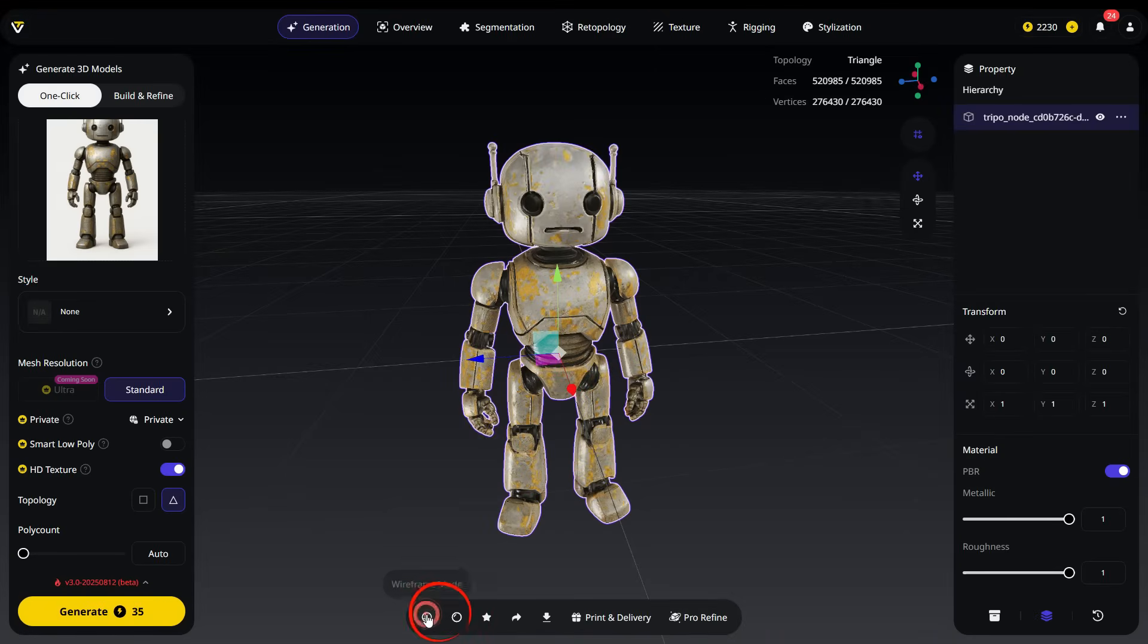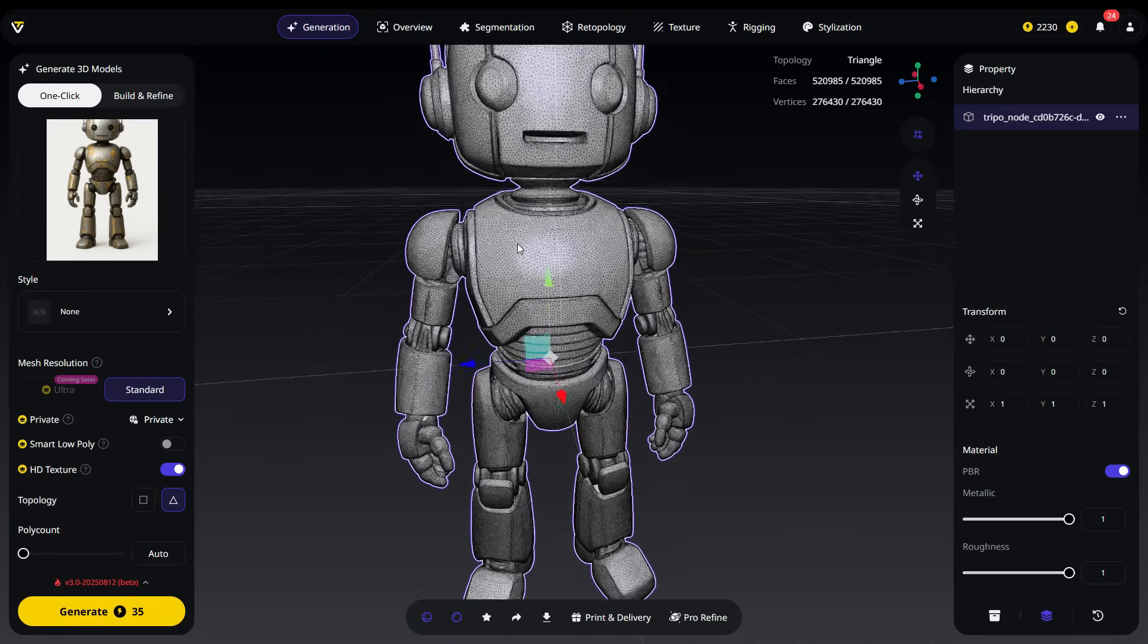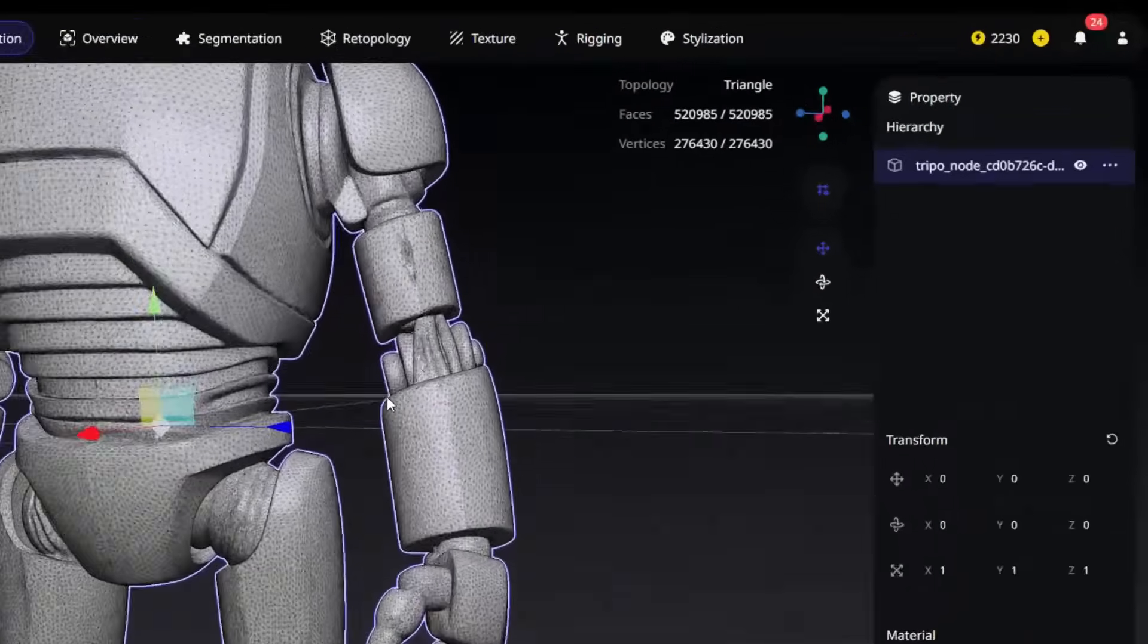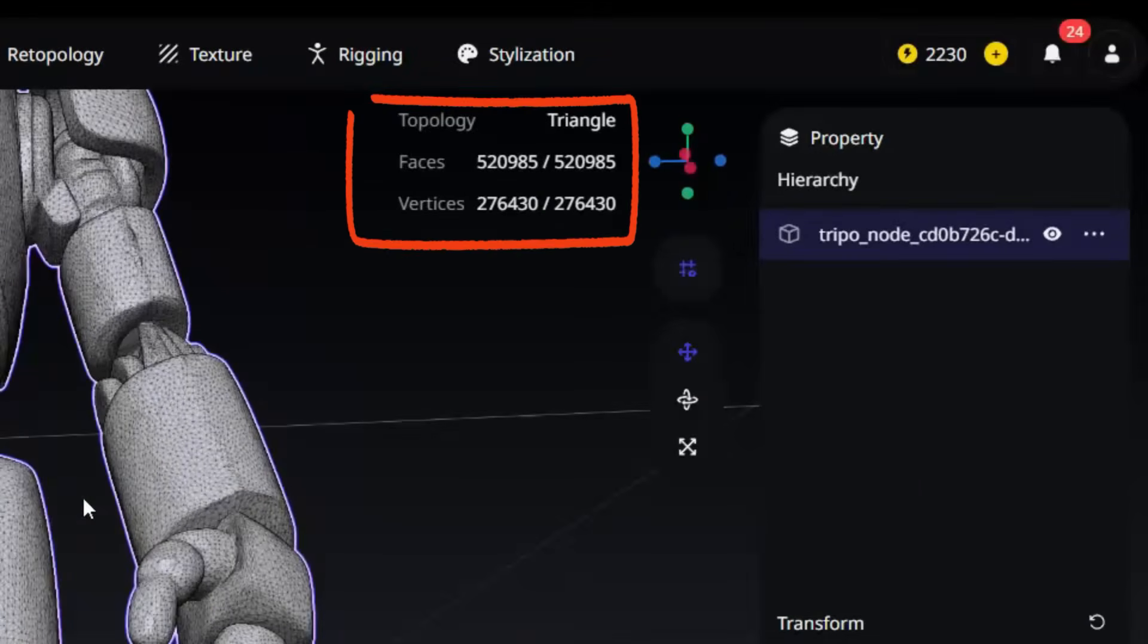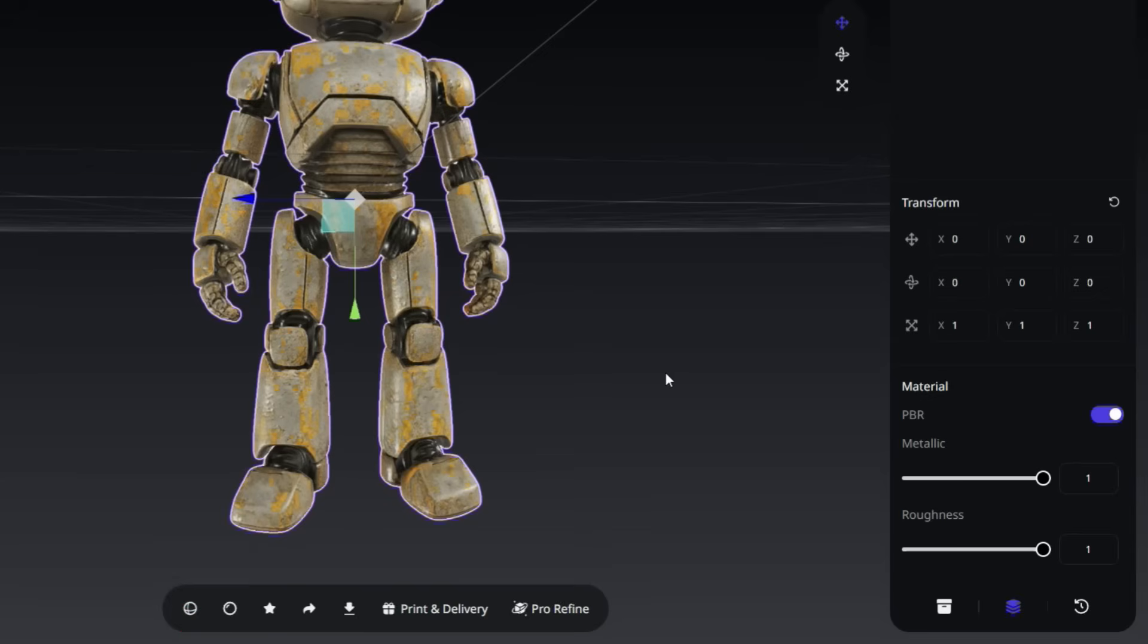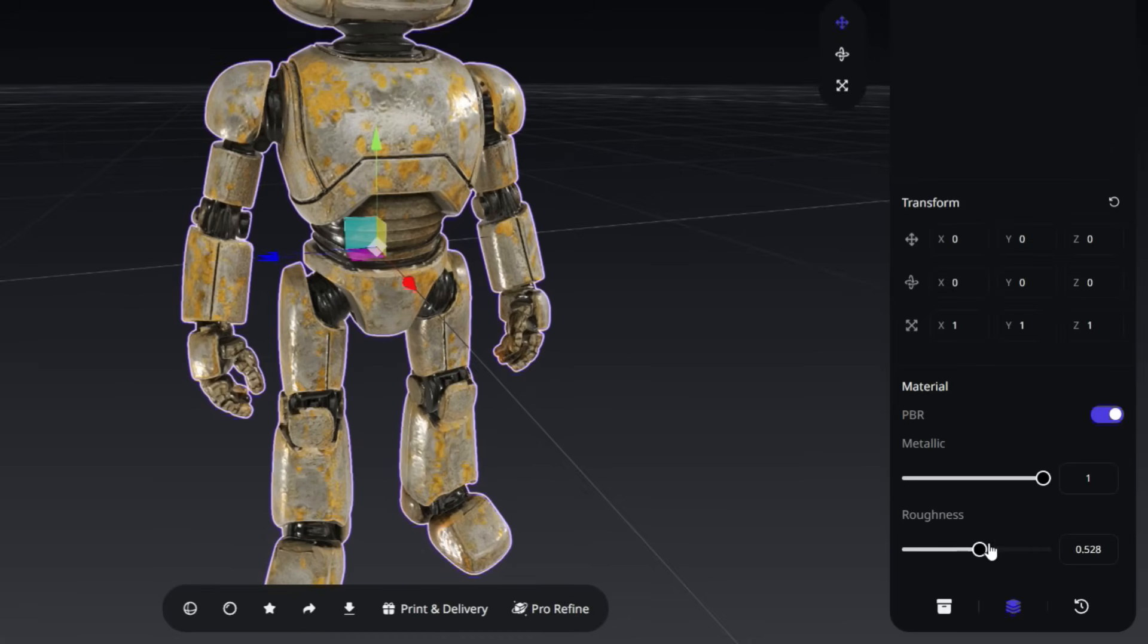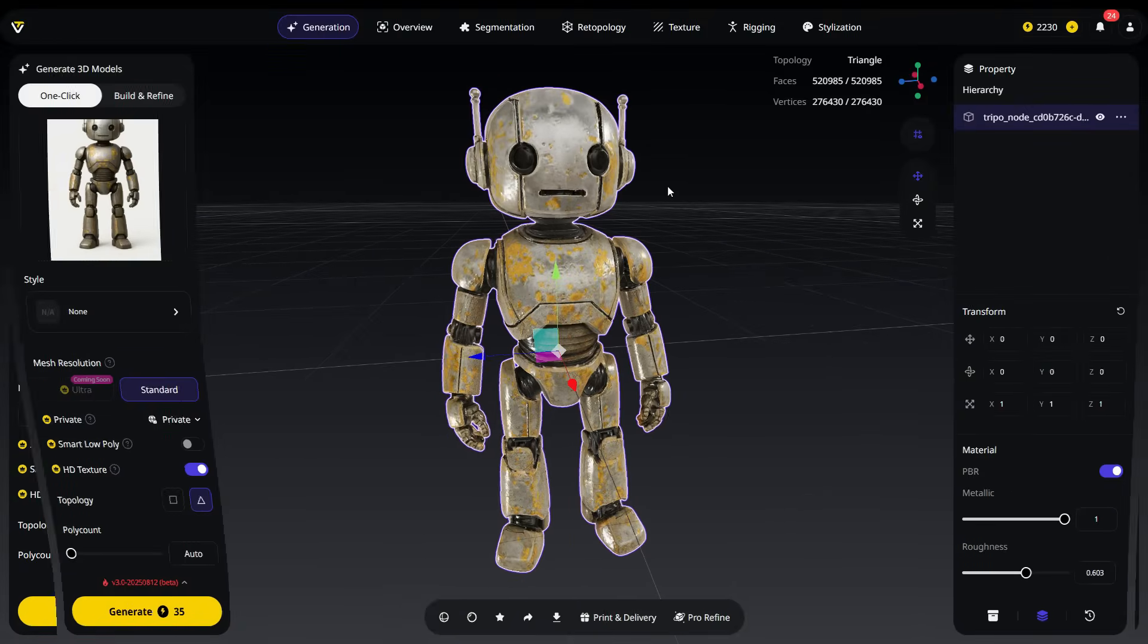By clicking the buttons just below, you can view the model in both wireframe and solid modes. As you can see, the model is highly detailed and has a high polygon count. You can access information about the model's topology and polygon count in the top right corner. In the right panel, you can control your model's PBR settings. The PBR toggle turns PBR on or off in the viewport. The Metallic slider adjusts how metallic the surface looks. The Roughness slider controls how smooth or matte the surface appears. These settings only affect the viewport in Tripo Studio. We will cover generating PBR textures during the texturing stage later.